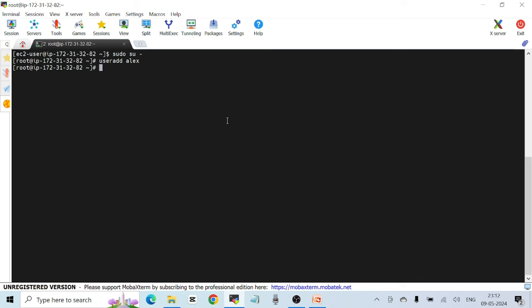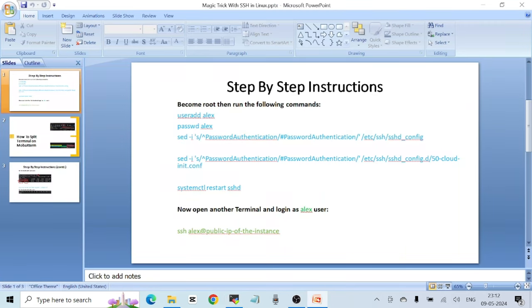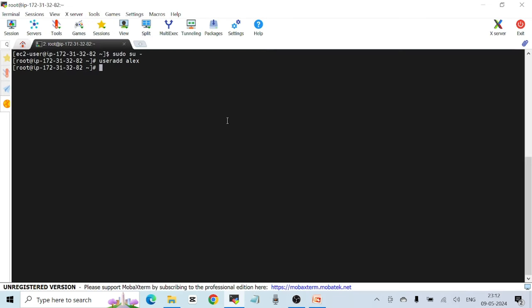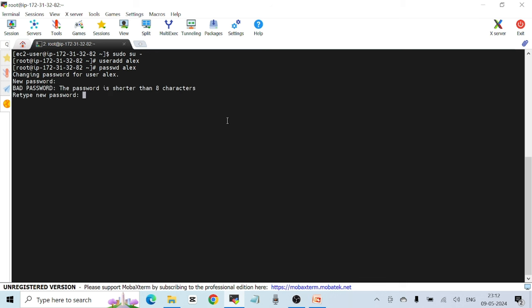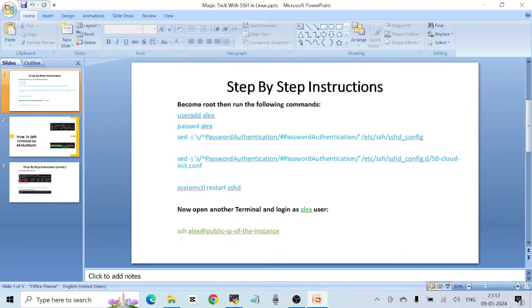That will create a new user named Alex, and then I'm going to set the password for this user as well using 'passwd alex'. All right, let's set the password — all done. Then, if you remember from my last video, I'm using this command to enable password authentication.